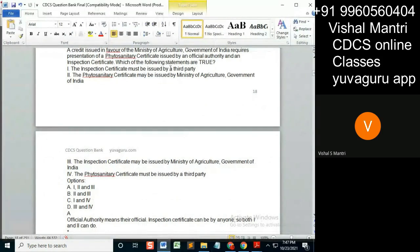Inspection certificate must be issued by third party. Now we want true. So one is true? No, one is false. So this answer A, this one needs to be changed. That is false.